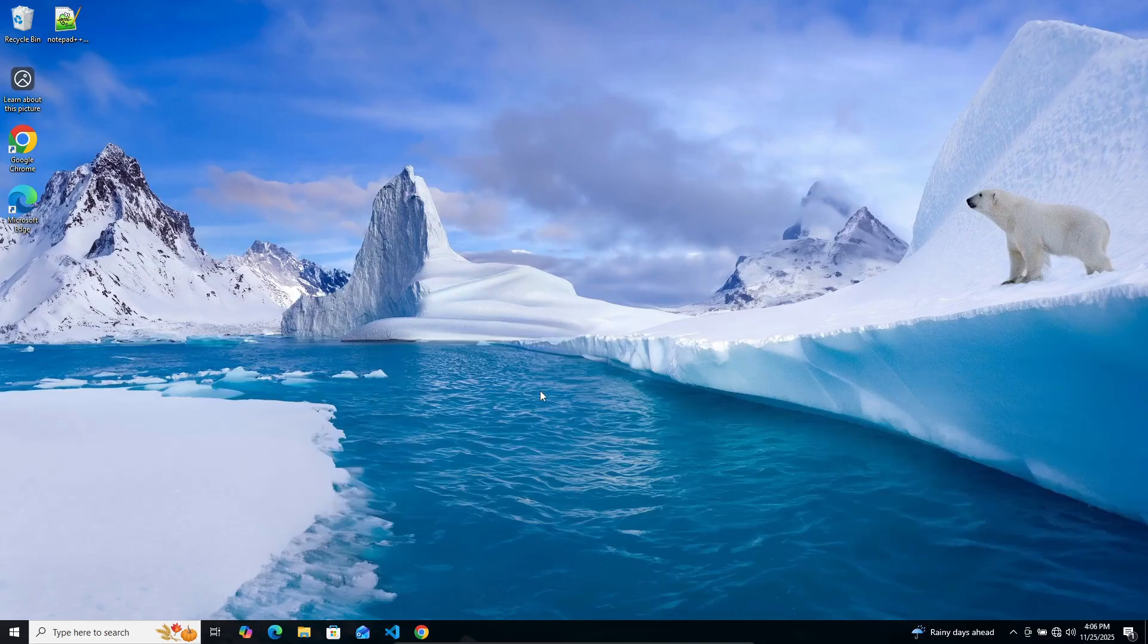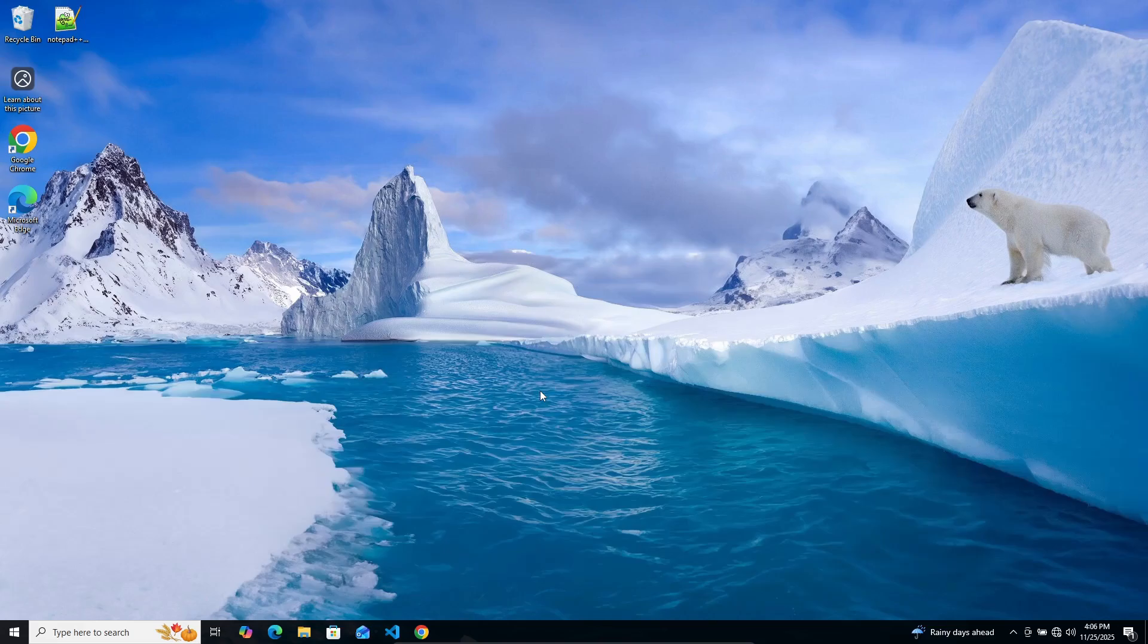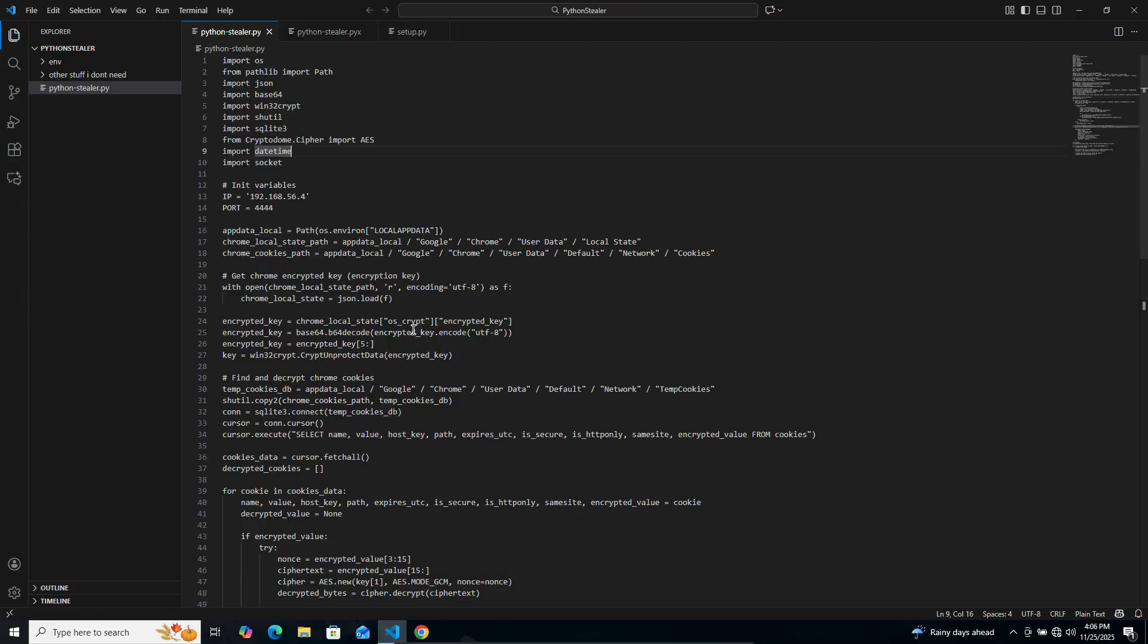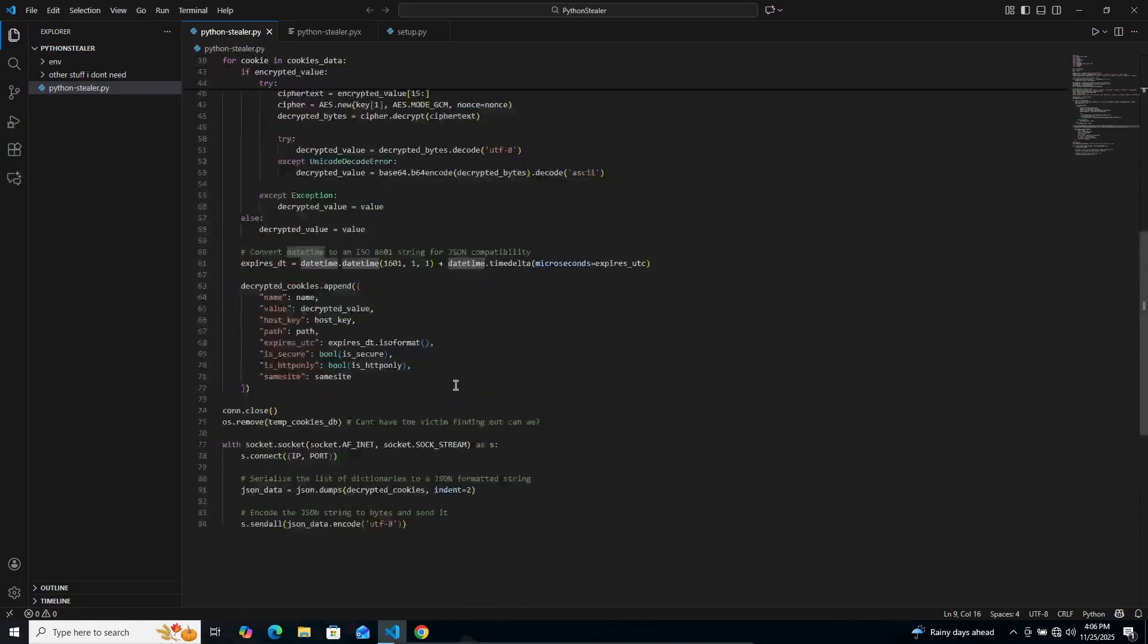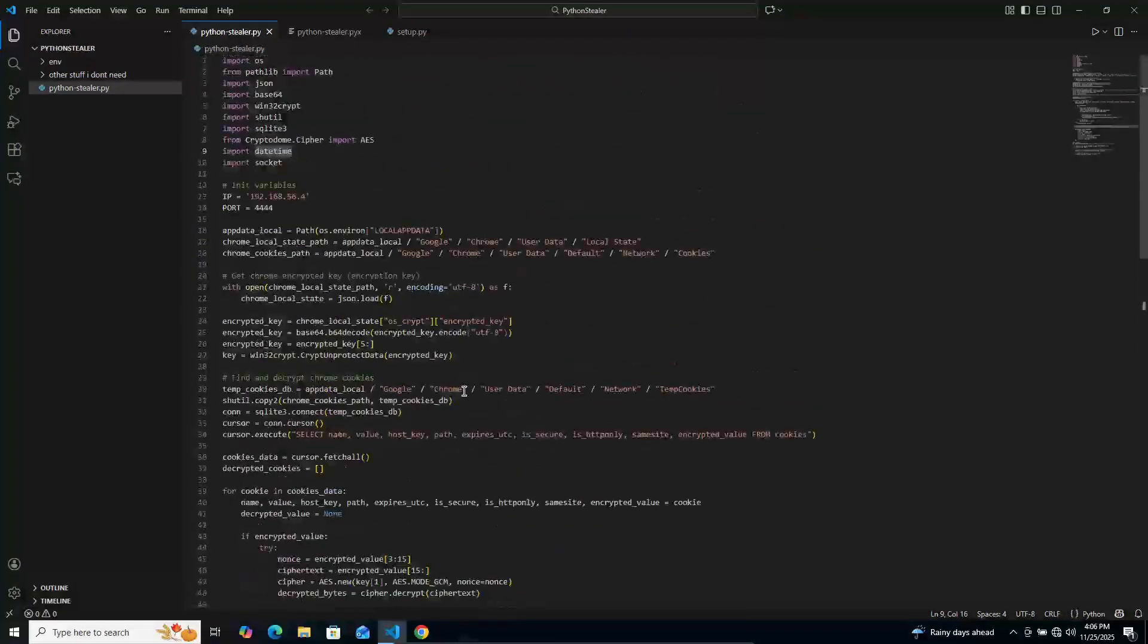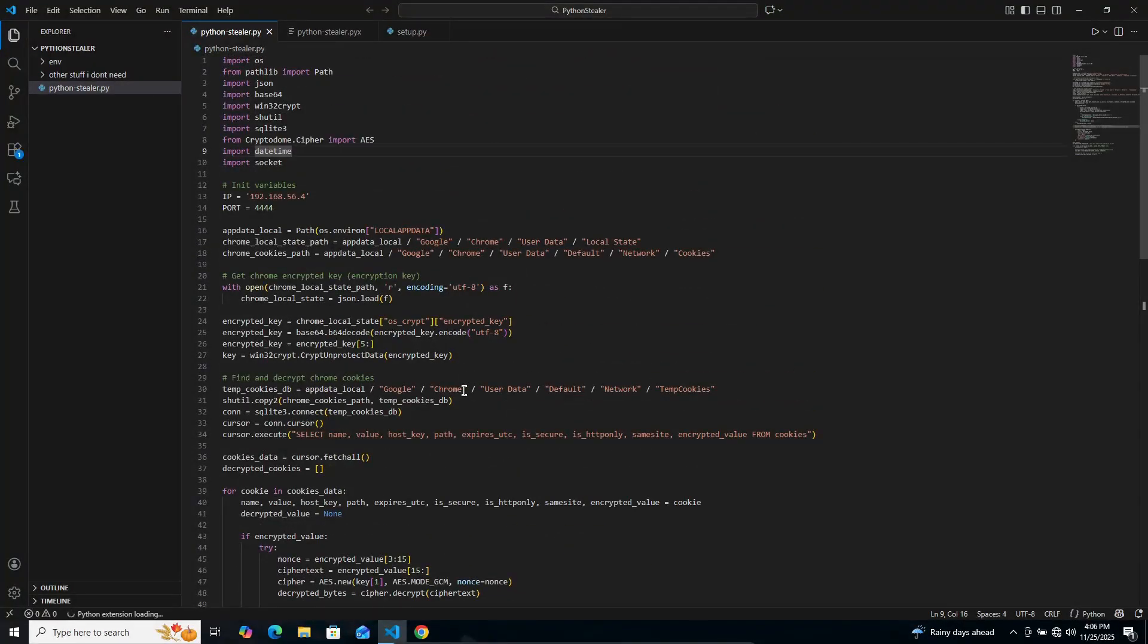Alright, so I have my Windows 10 virtual machine here. No tools, nothing special added. I just installed Notepad++ as part of the setup. This is what we're going to be building here. Now, this is a lot of stuff. We're going to go ahead and break it down bit by bit. We're going to assemble it from scratch.